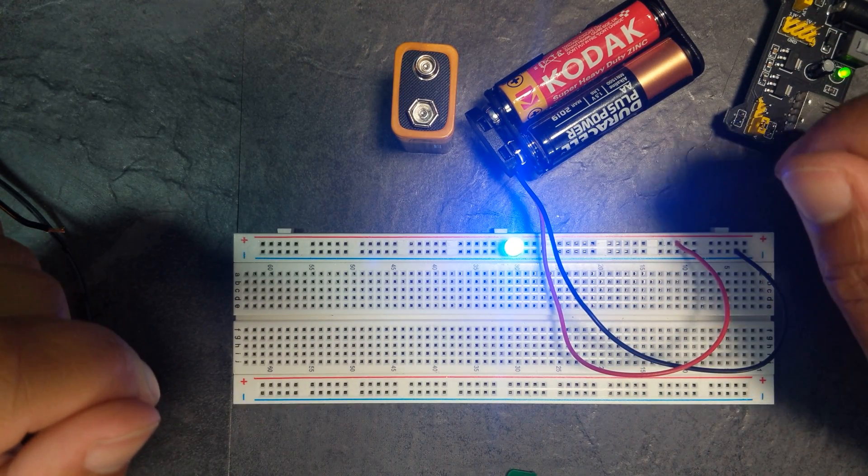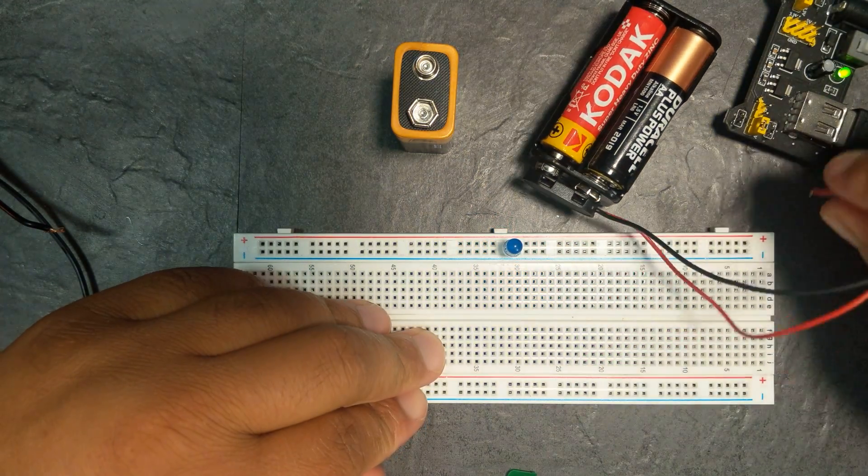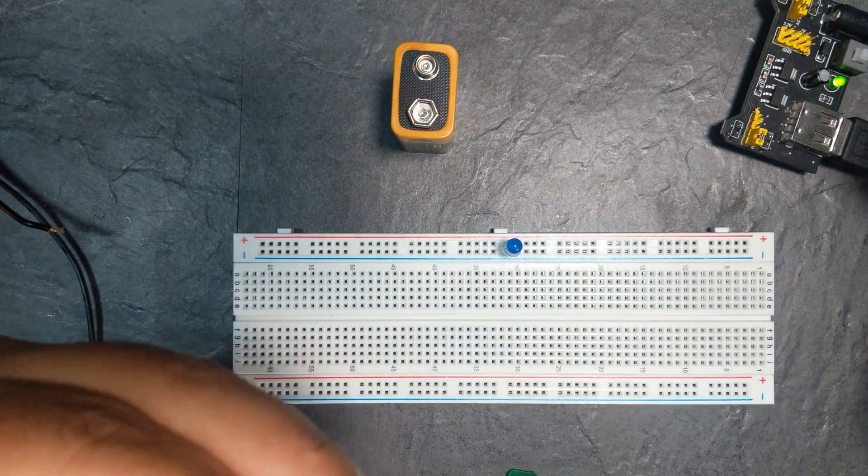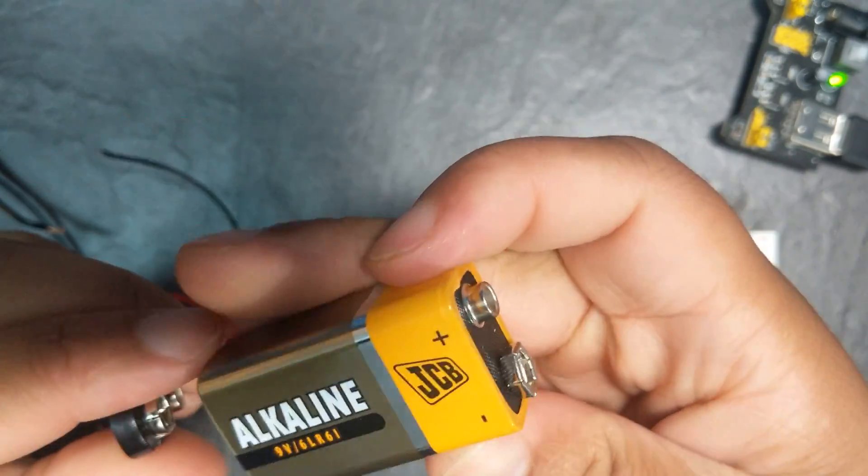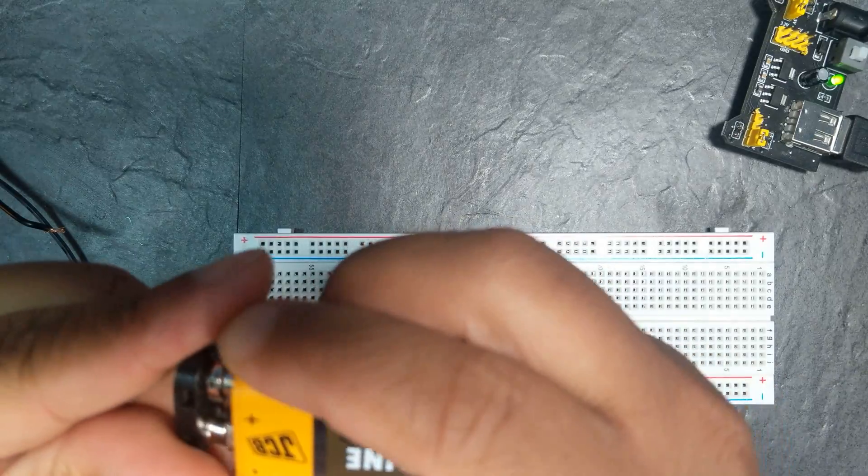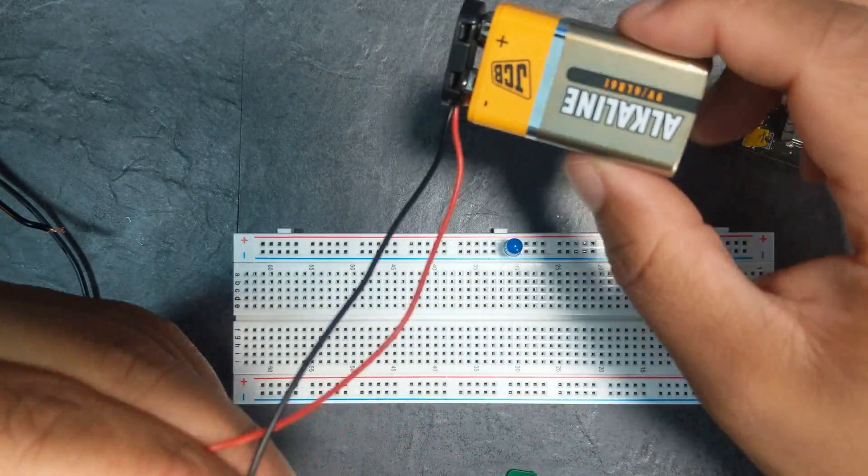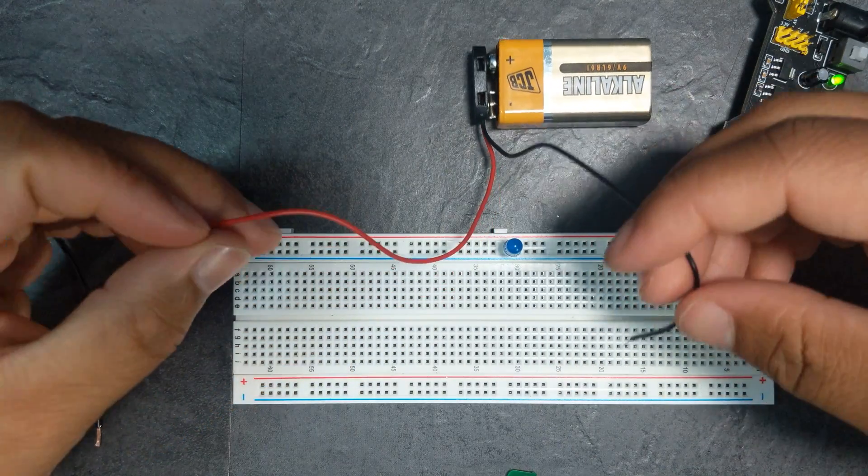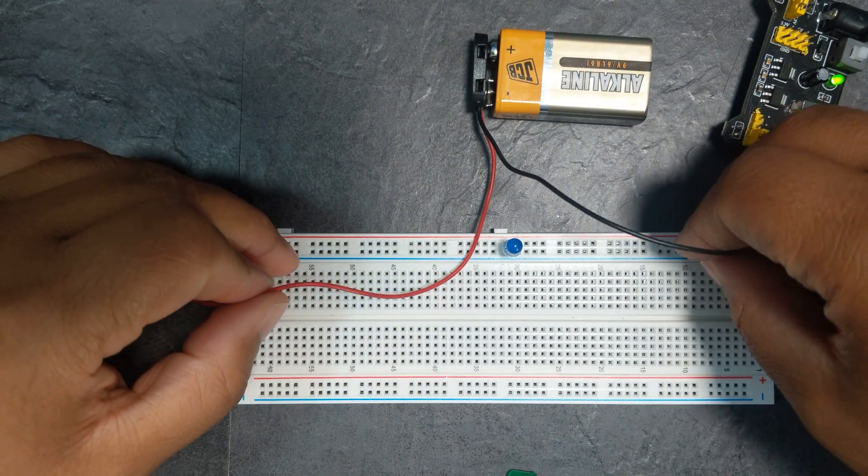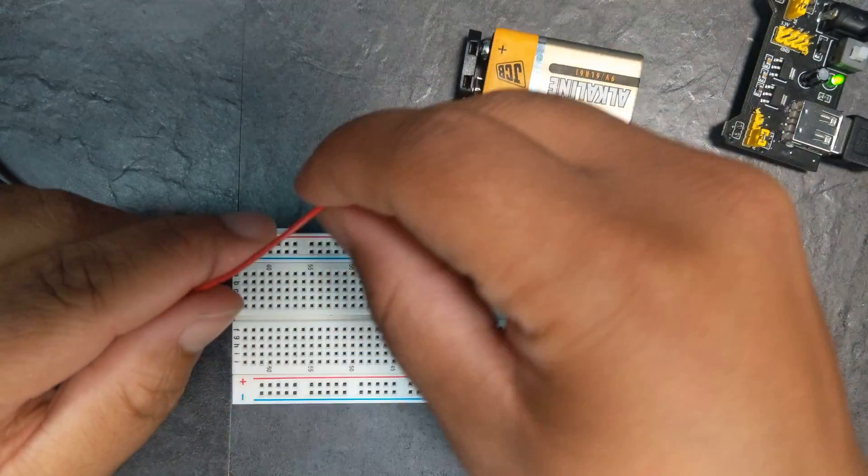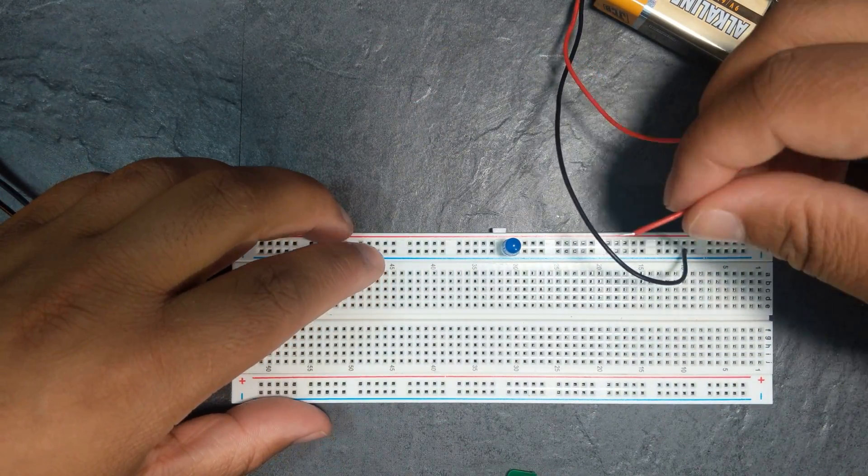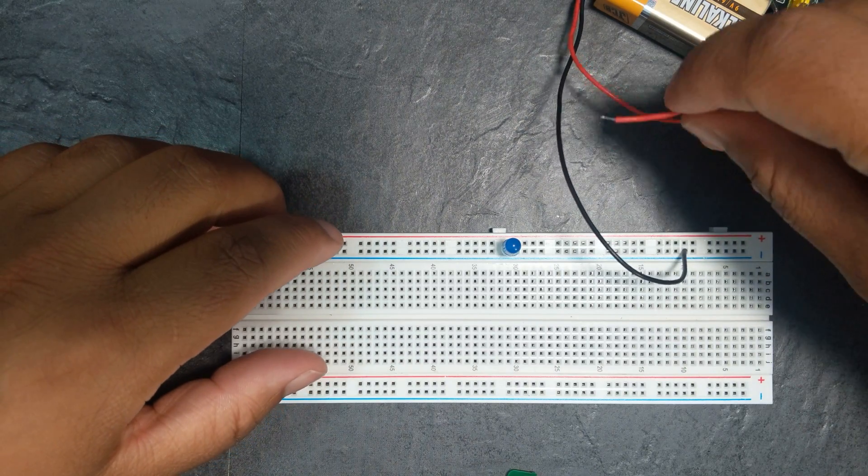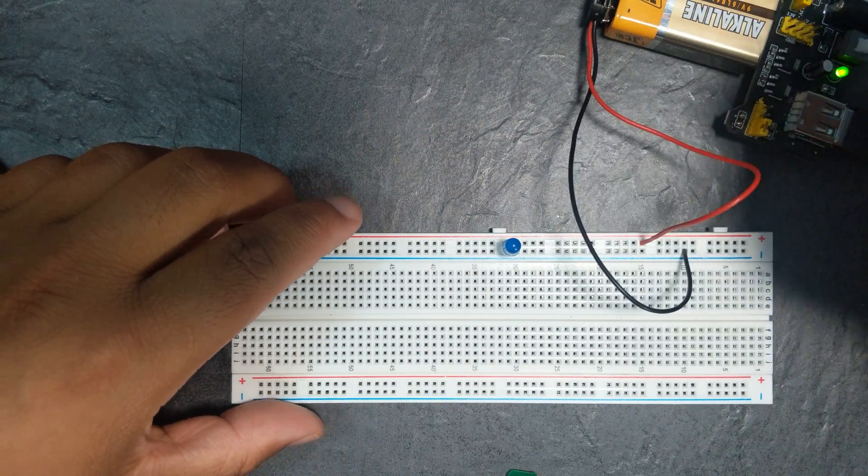All right, so you've got the 9 volt battery there. What do you think? Do you think it will explode, glass shattering everywhere? So connect negative first to negative, and then red positive. Ready? That's it! Did you see that?